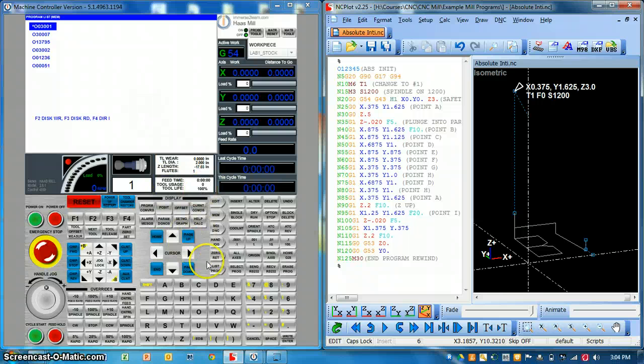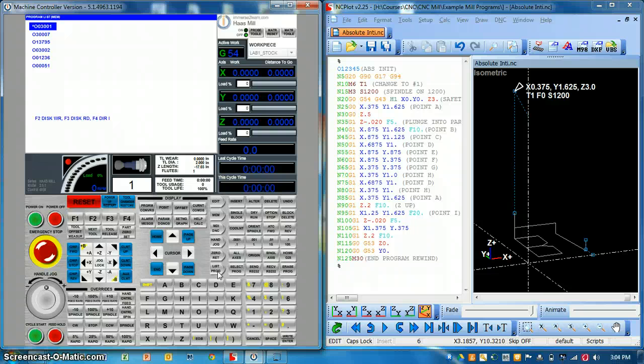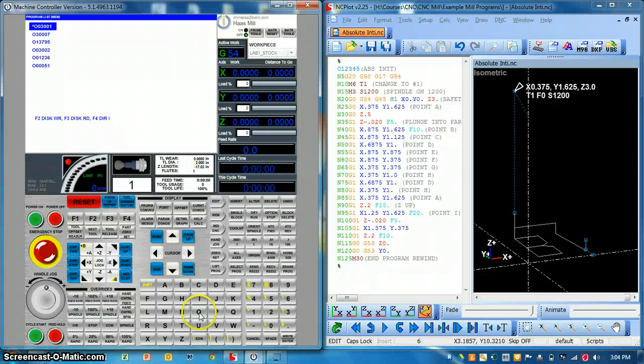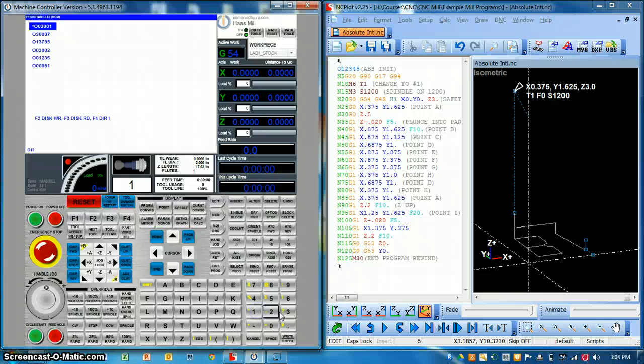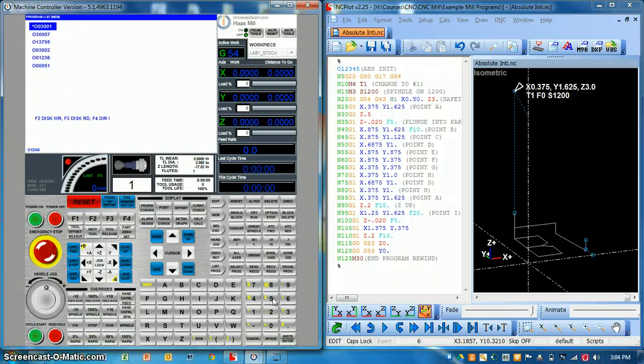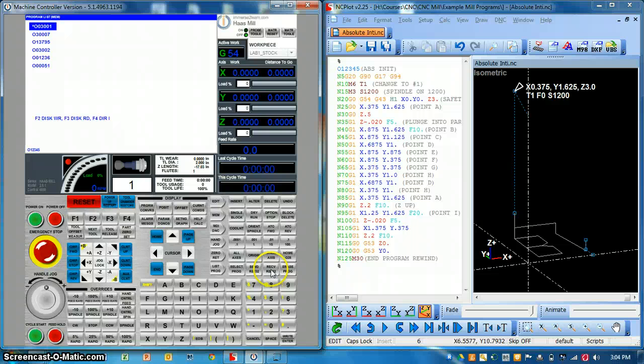You can go to the control. You can go to list programs and type in the program number which is right here. Starts with an O. O12345. Now in this case you don't have to have the file extension.